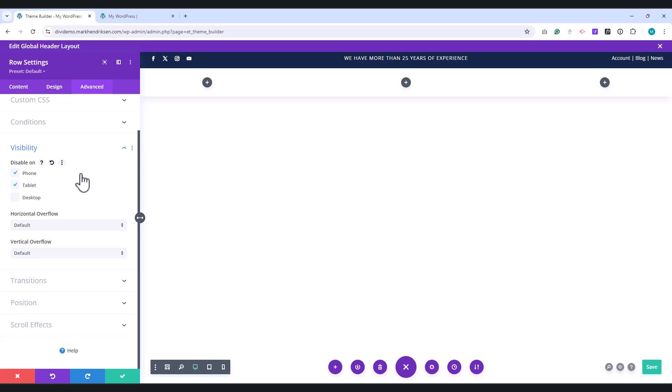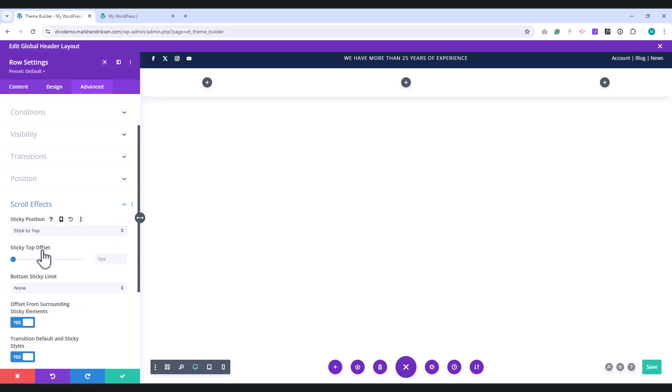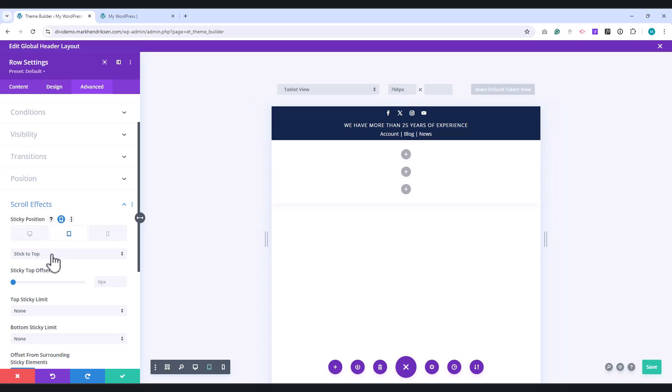Under Scroll Effects, set the sticky position to Stick to Top. For tablet and mobile, I set this to Do Not Stick.